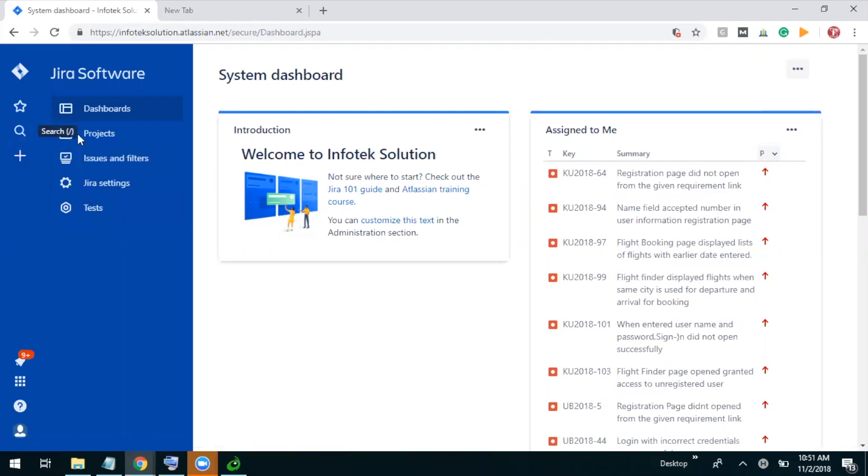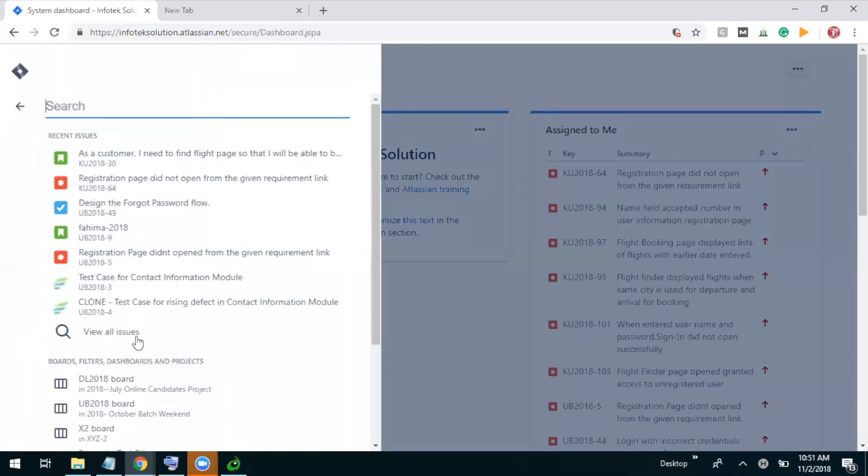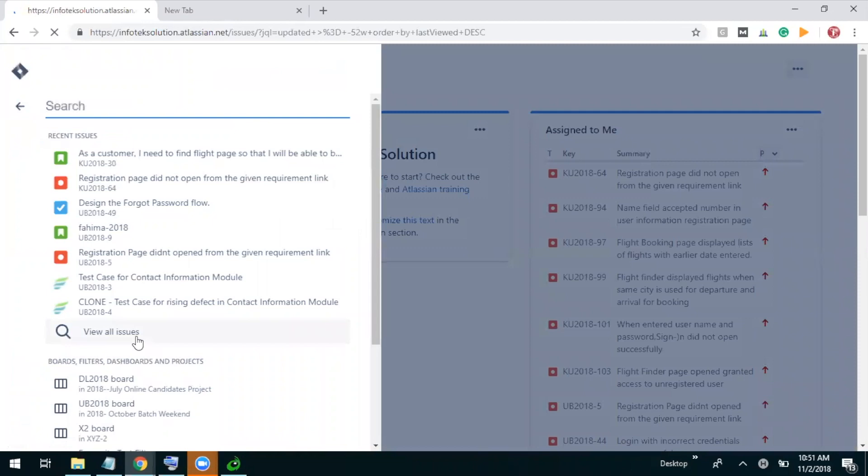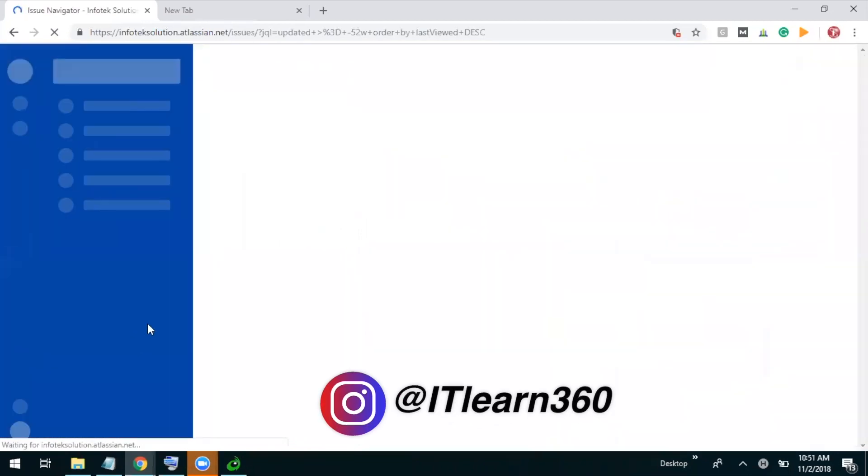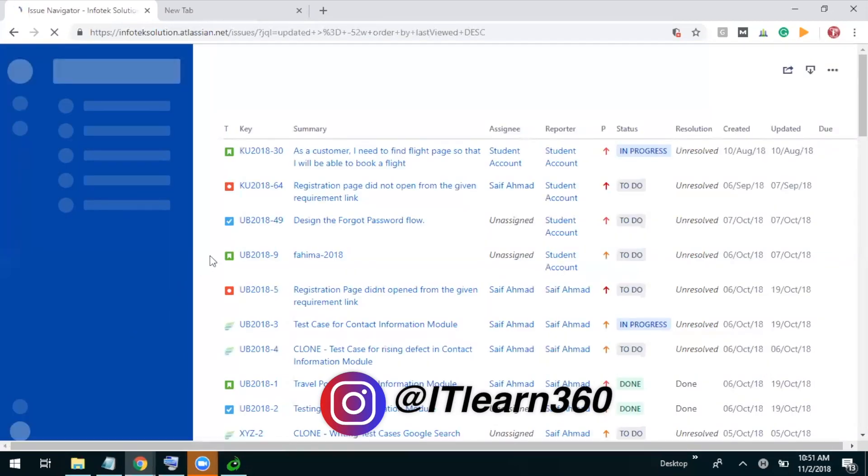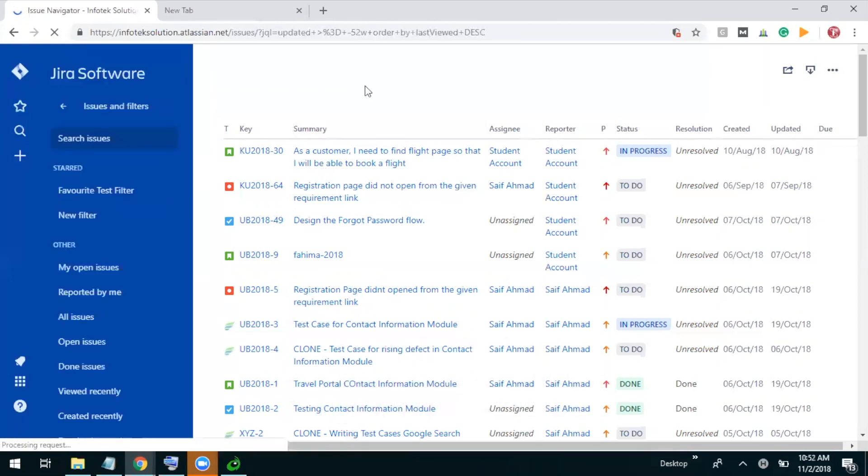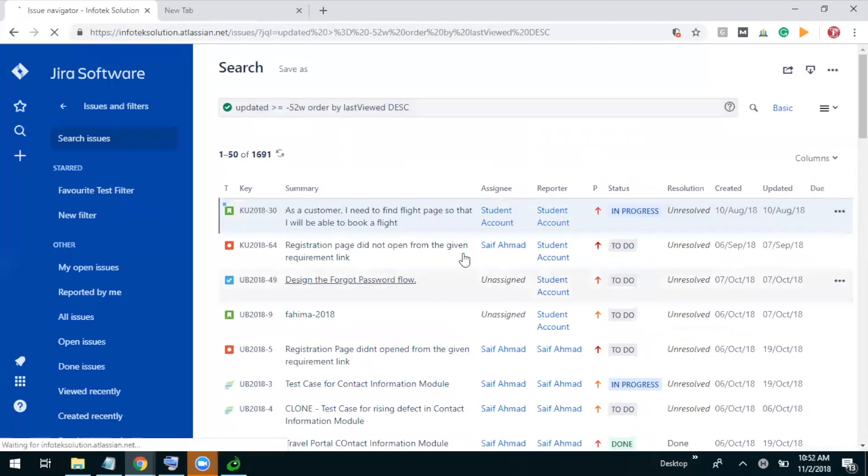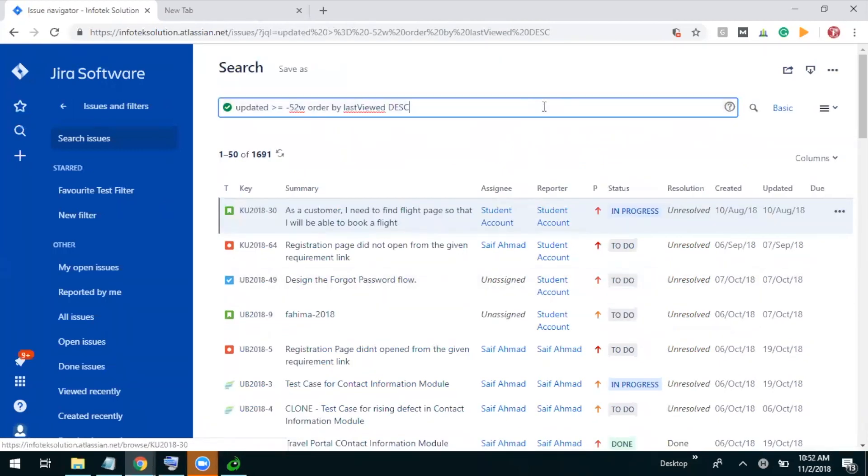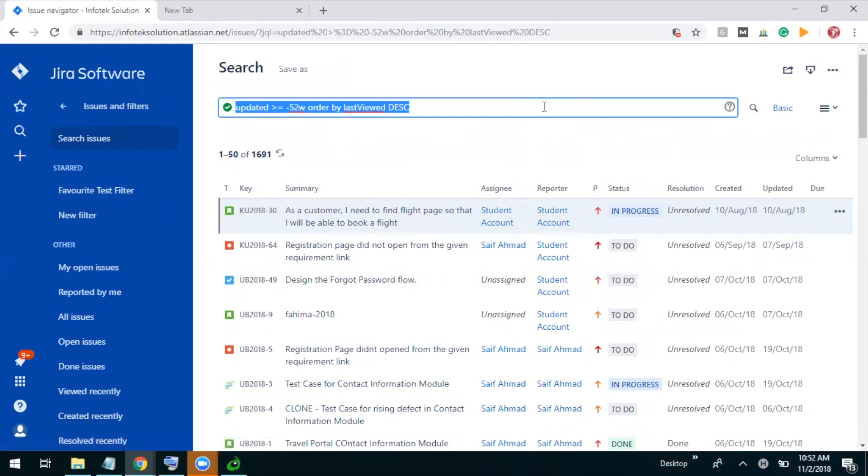We can go with view all issues so we can perform Jira Query Language operations here. Let it get completely loaded. Okay, so it is loaded. It is already in the advanced form, so let me do some examples for searching with dates.